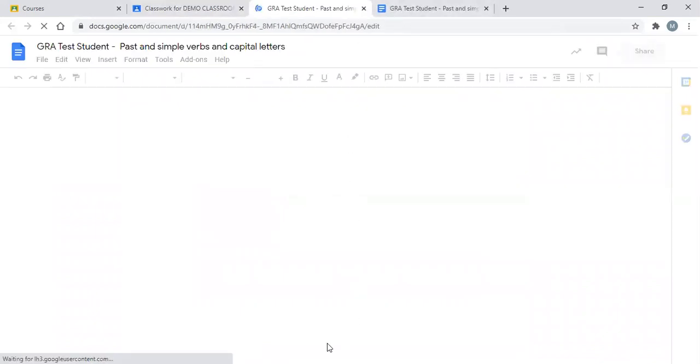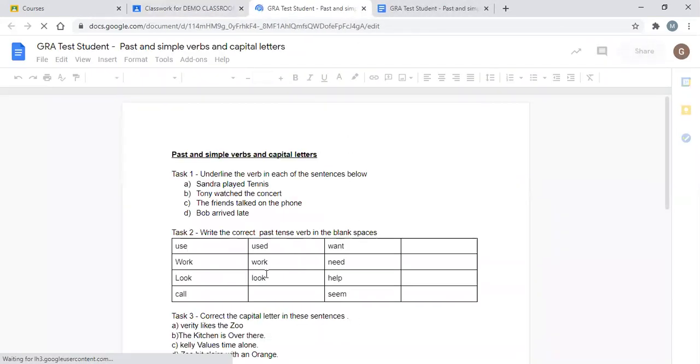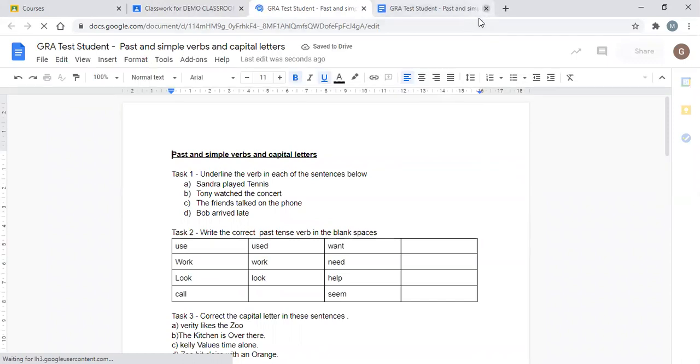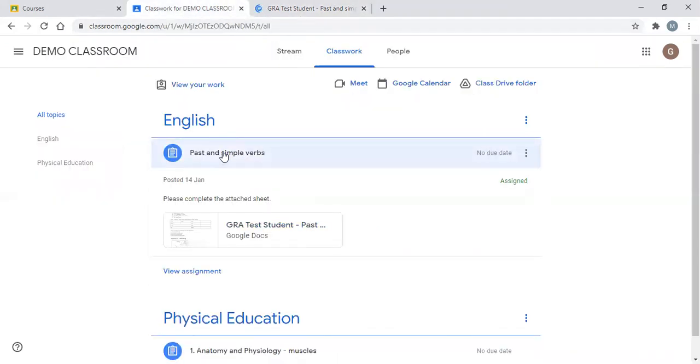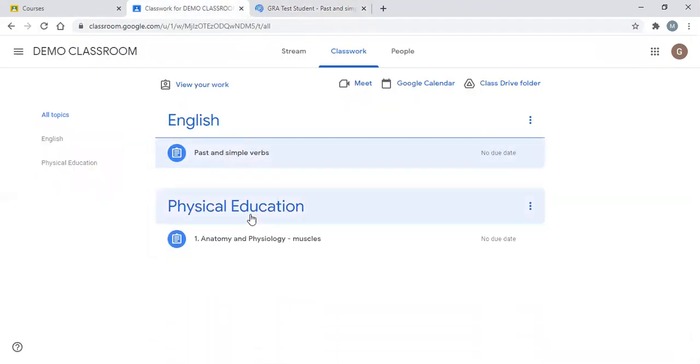As you'll see in a second, it's there for us. So it's automatically saved that work.